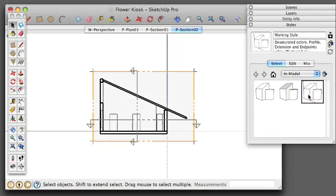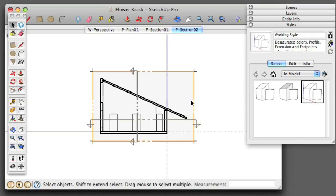Now, why this is important is because when we move into layout, we're going to want to have control over what entities that we see and don't see. So we can have a clean drawing. So let's take a look inside these styles and see how these are set up.